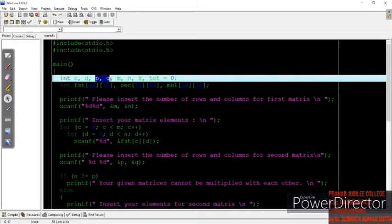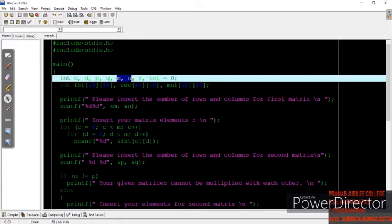p and q will store the row value and column value of the first matrix, and m and n will store the row value and column value of the second matrix. As we discussed in the theoretical part, we can multiply two matrices of different dimensions, but the condition is the number of columns of the first matrix must be equal to the number of rows of the second matrix.